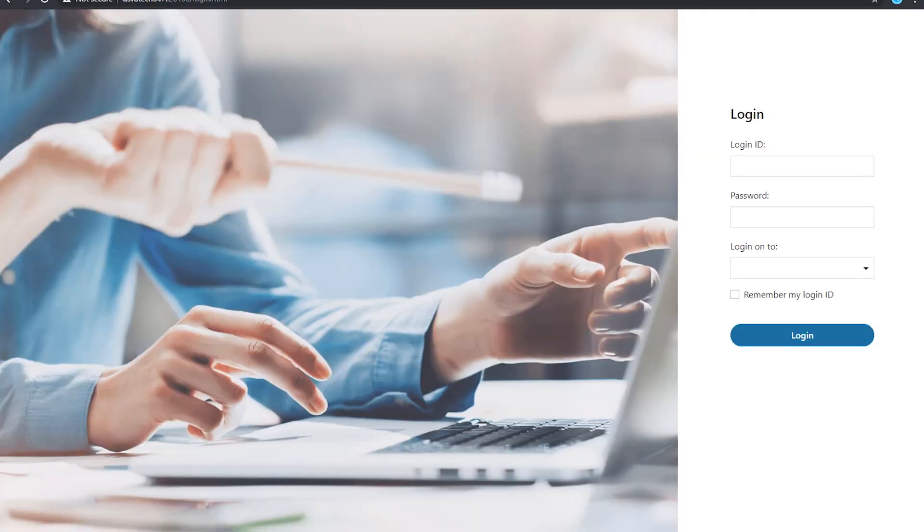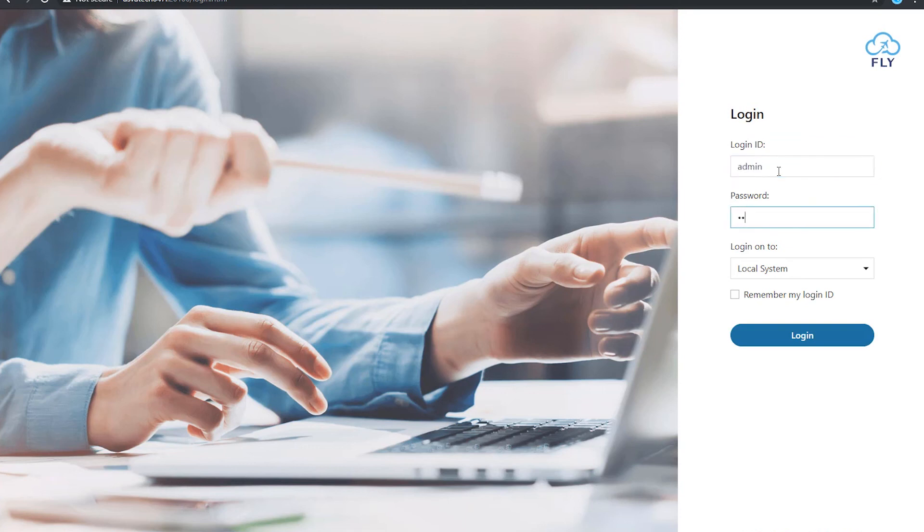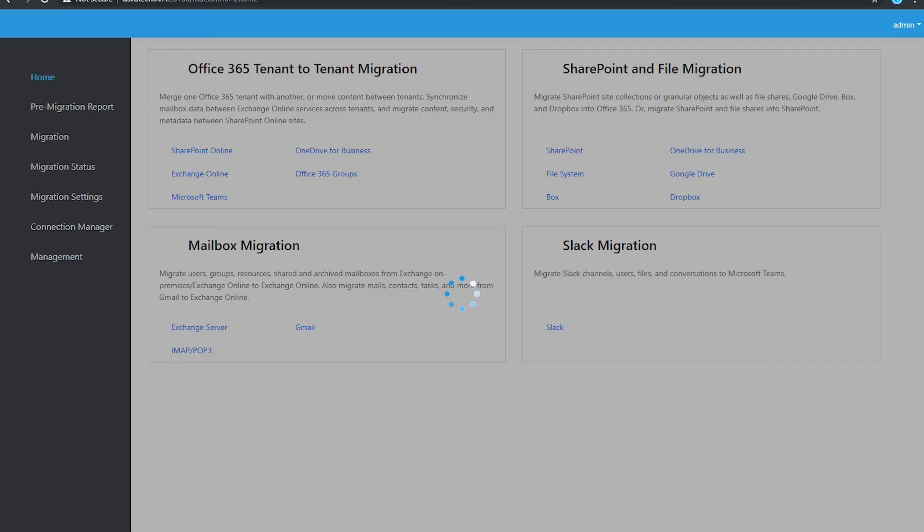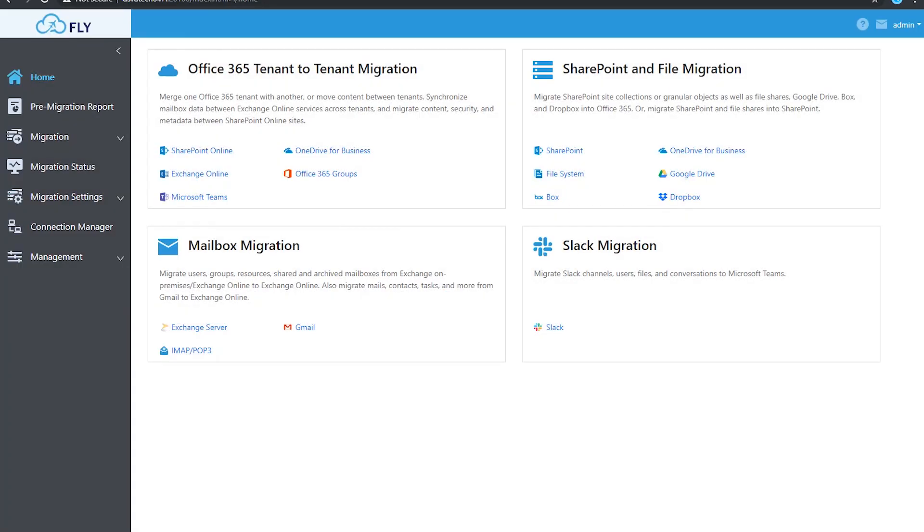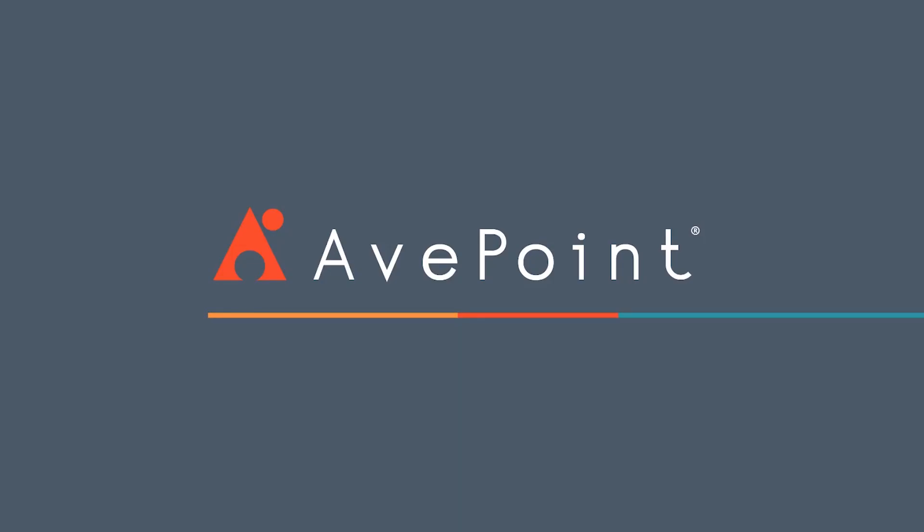Now it will kick me out of the solution. I'll need to log in again as admin, admin, and then I'm ready to begin any migrations. This has been how to install AvePoint's Fly solution. Thanks again for watching.